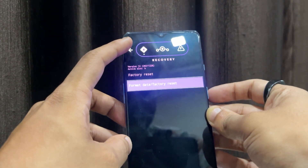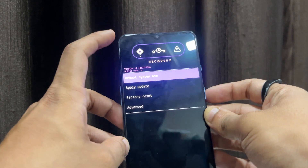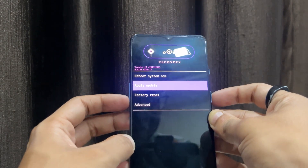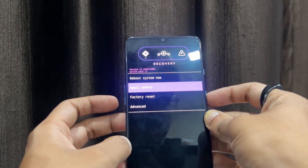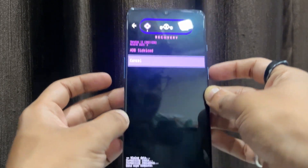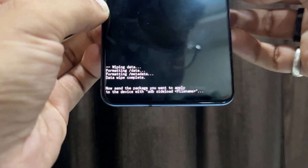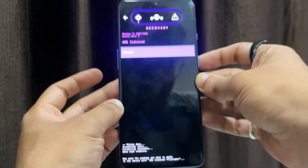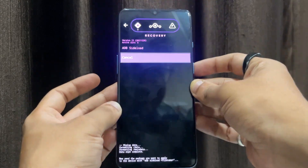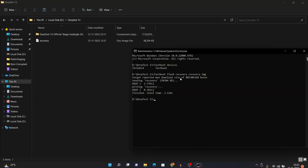Once the wipe is done, go back by pressing the back arrow, then use the Volume Down key to reach the 'Apply Update' option and press the Power key to select it. Press Power key again to confirm, and your phone will enter ADB sideload mode. Now connect your device to your PC again.